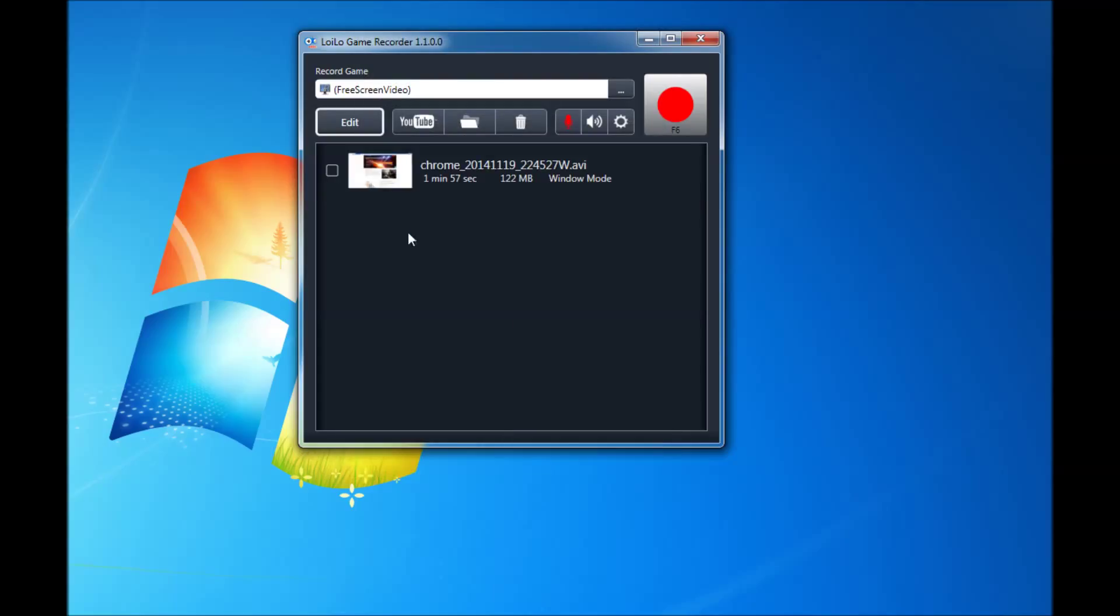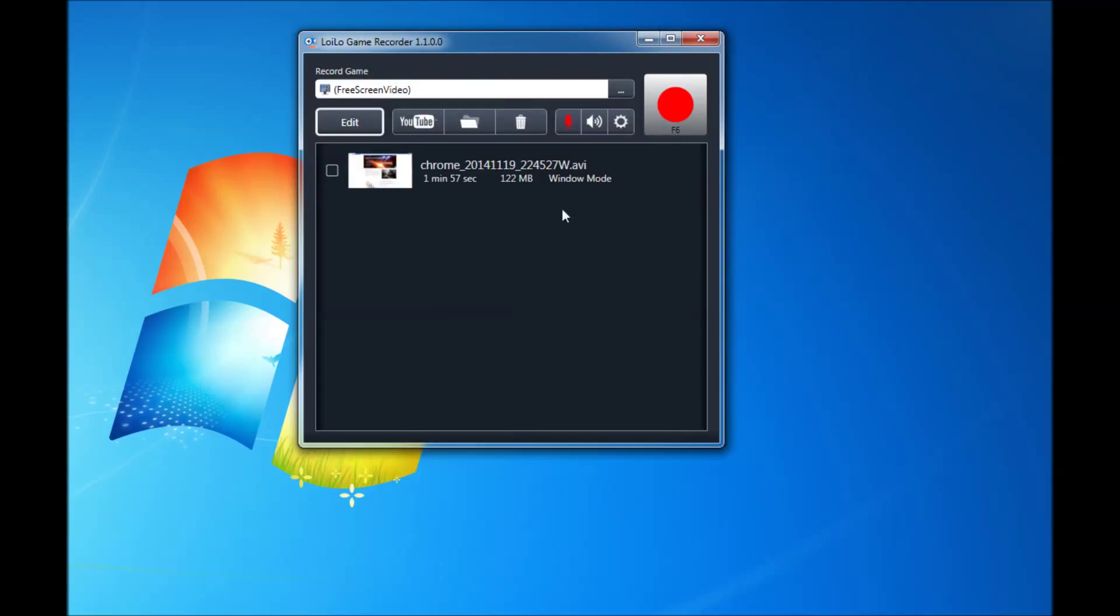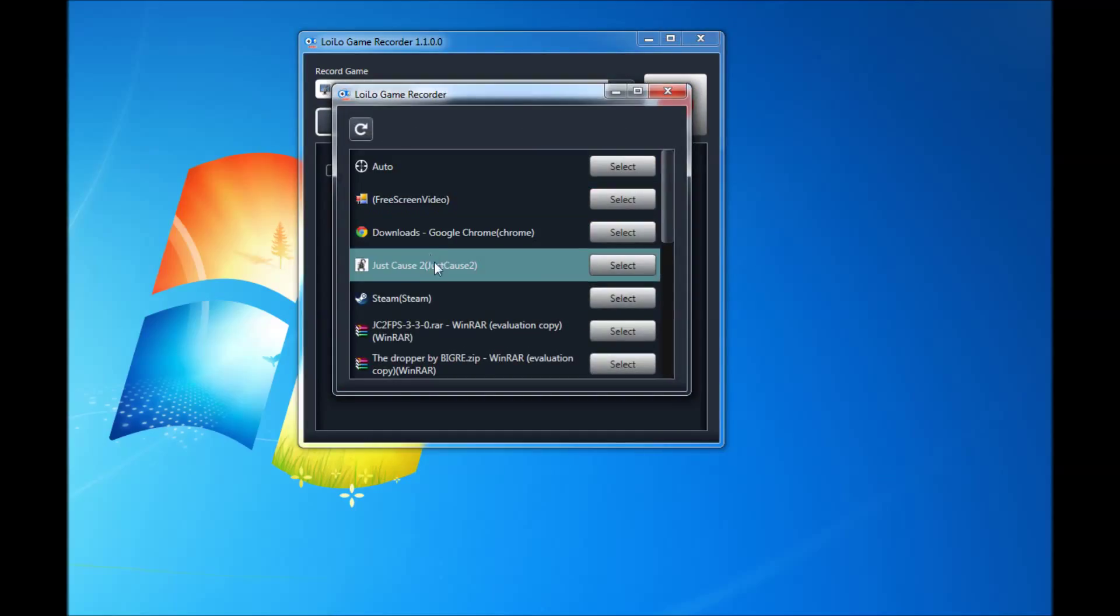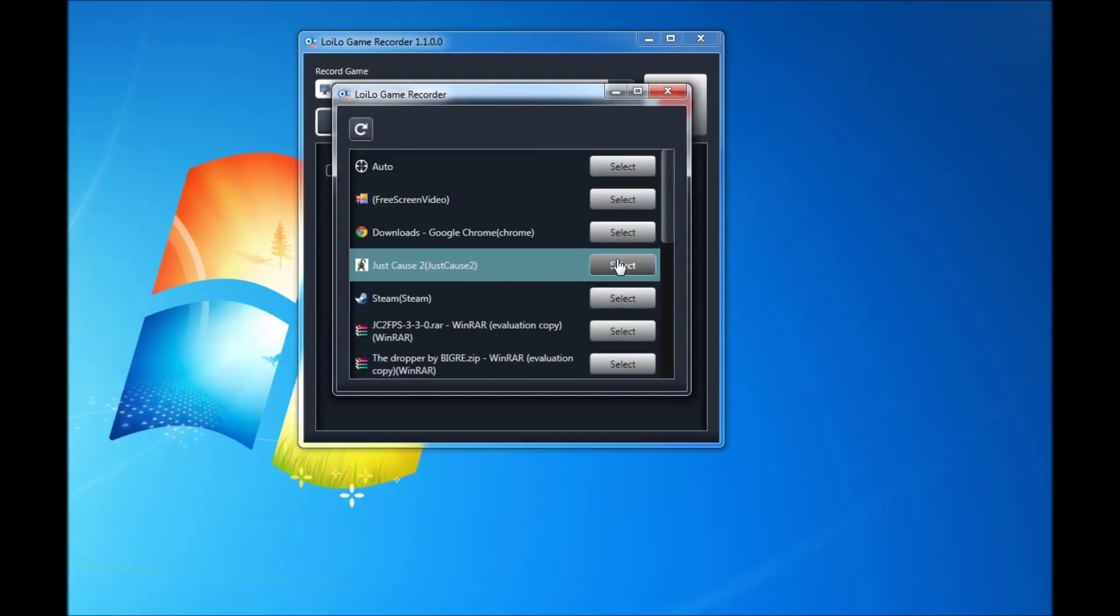Okay, so we're going to record some of the game that I'm playing right now. It's Just Cause 2.